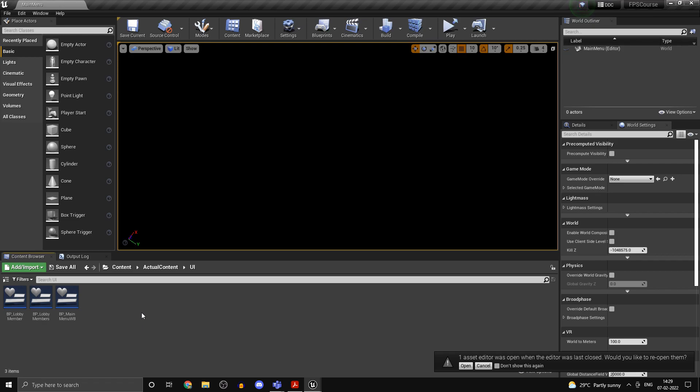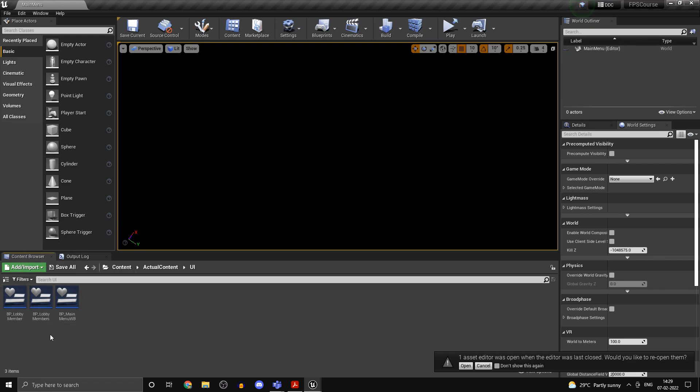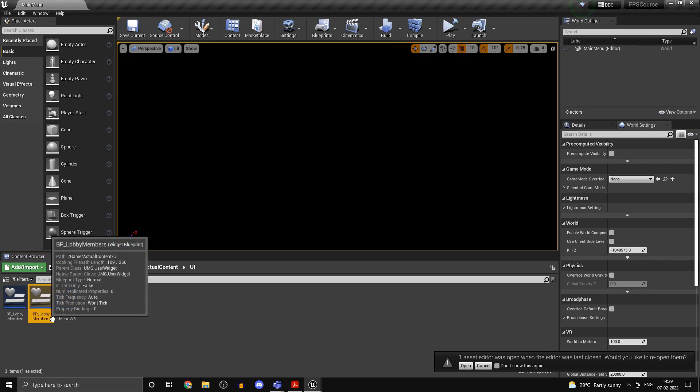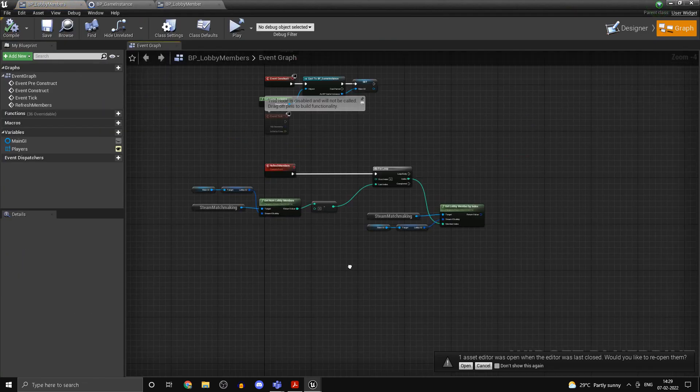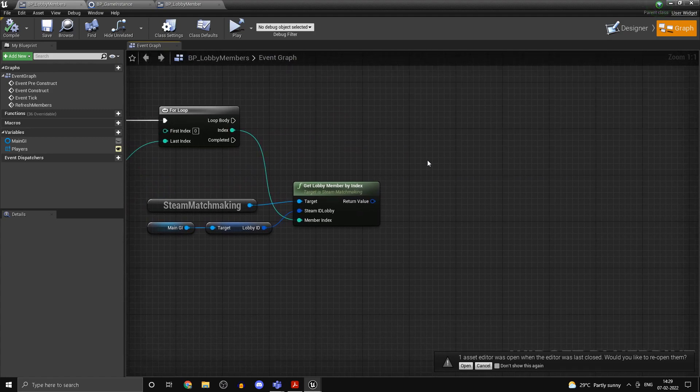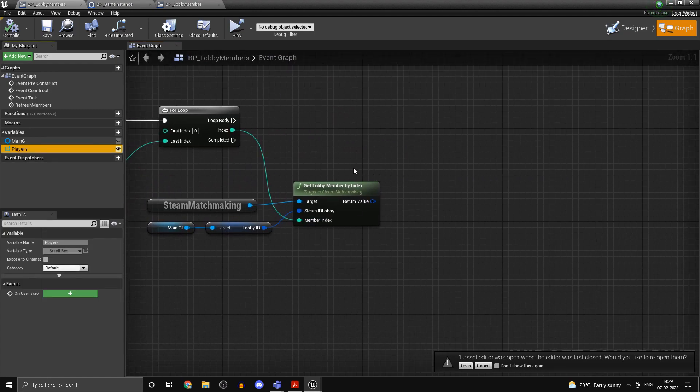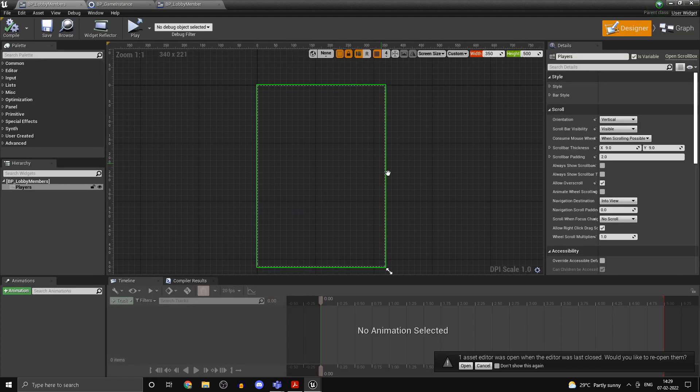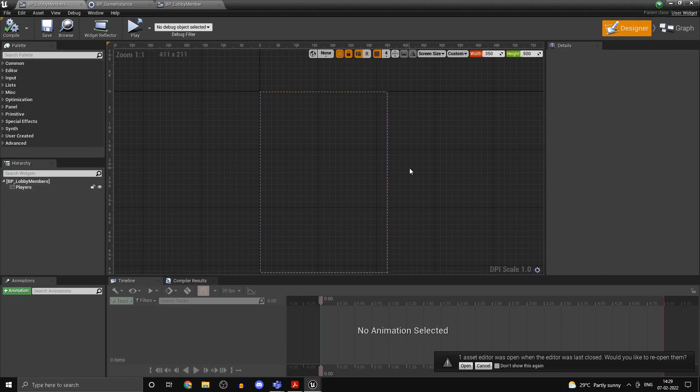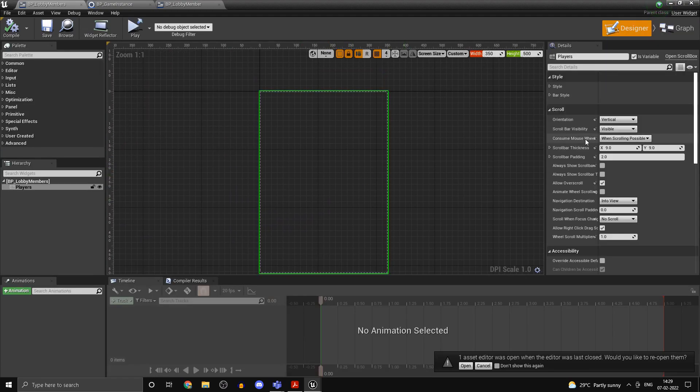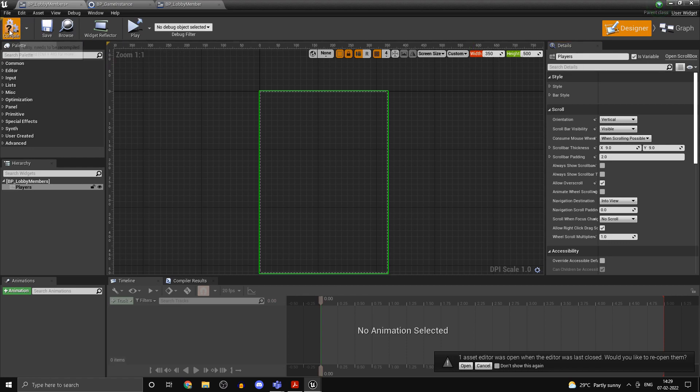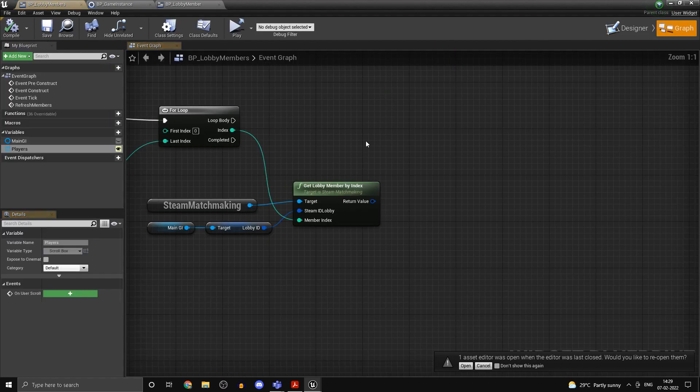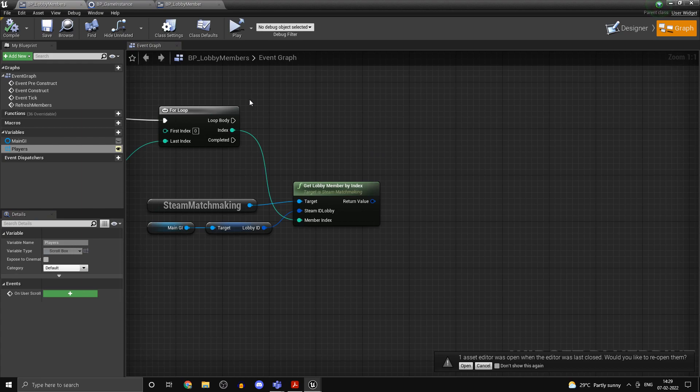Open up your lobby members. So we had set up a print string over here, I just deleted that. Now what you want to do first of all is select the scroll box here and set is variable to true on the top right hand side under the details panel.